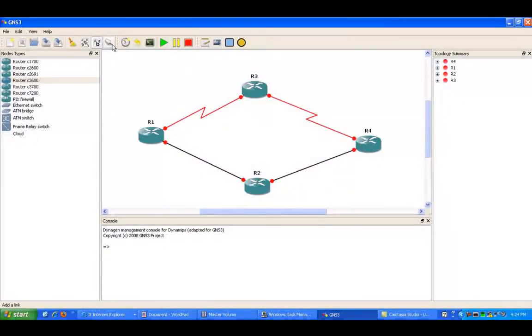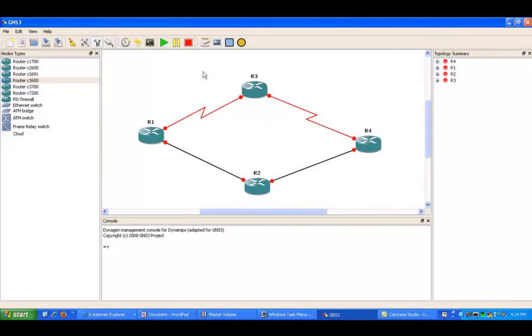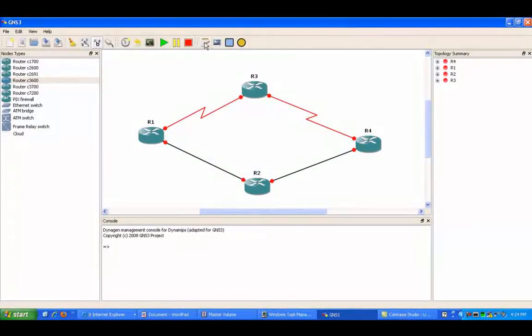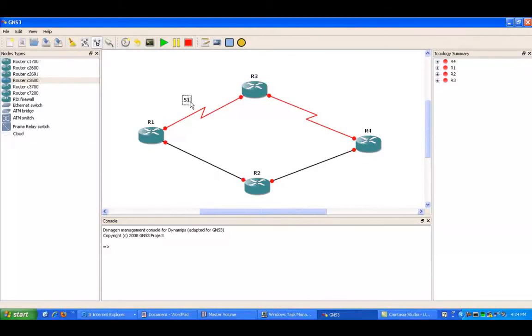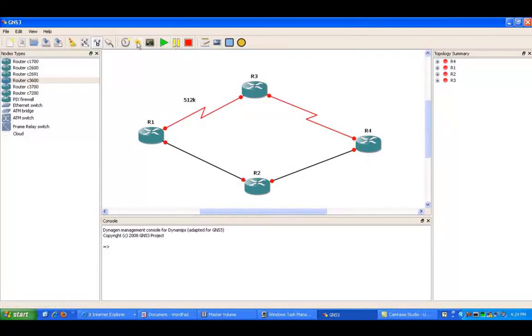So what we're going to do in this lab using policy-based routing, we will say the link on the serial interfaces is a 512 kilobit connection.